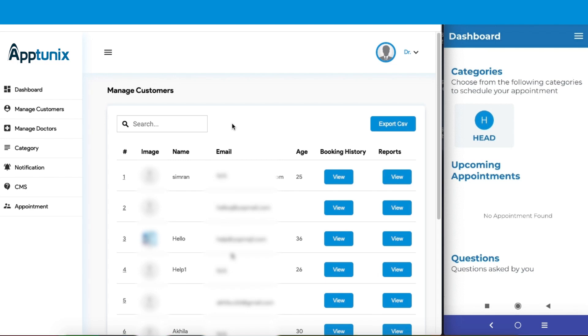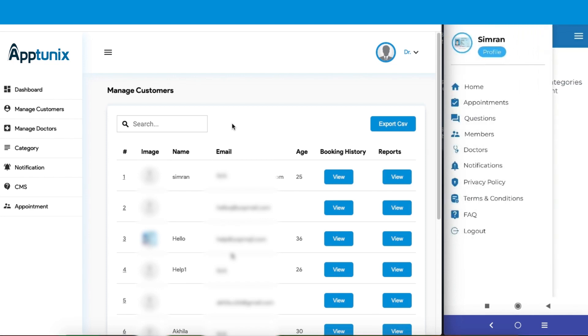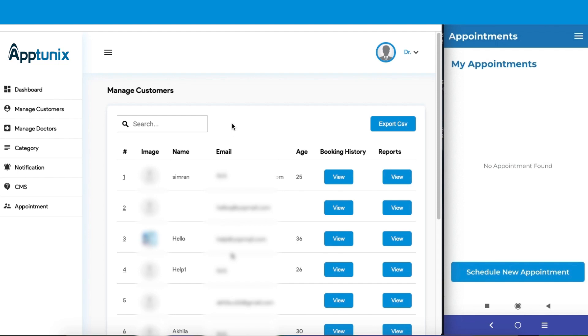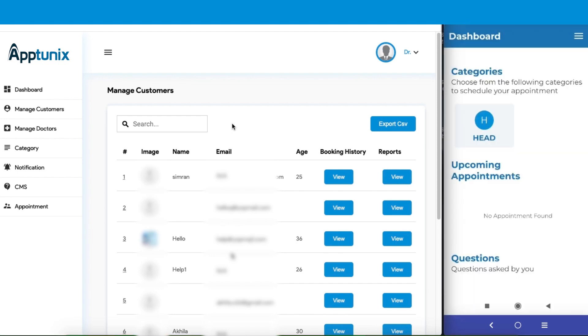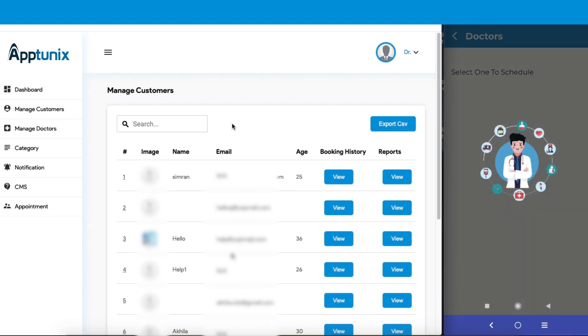Now let us explore how you can check on the appointments made by the customers. Let's create an appointment now. We will schedule the new appointment. We will choose the category as head and continue to consult.